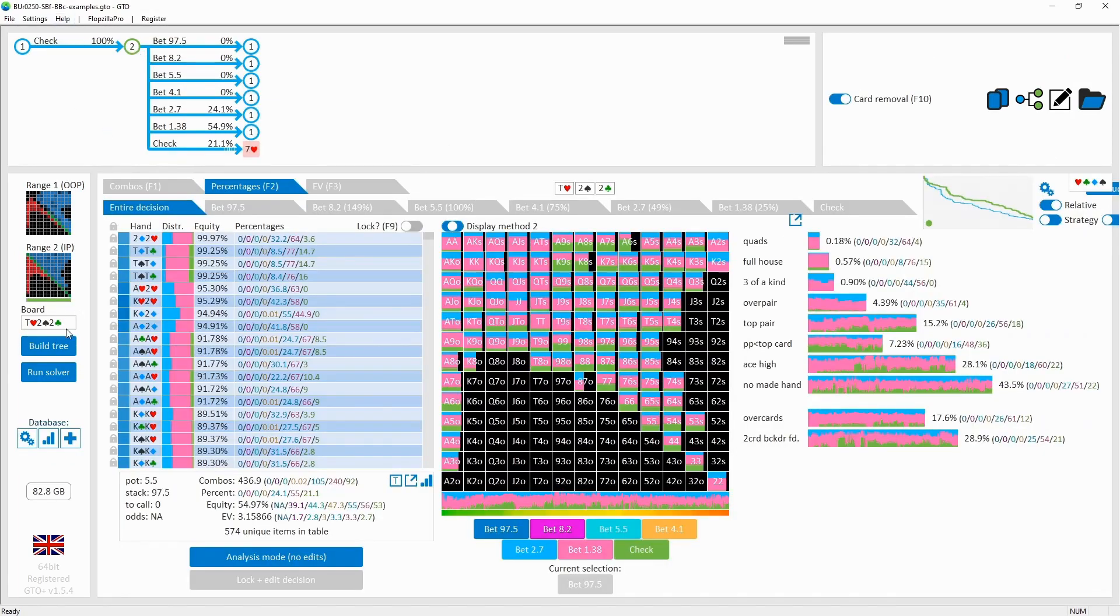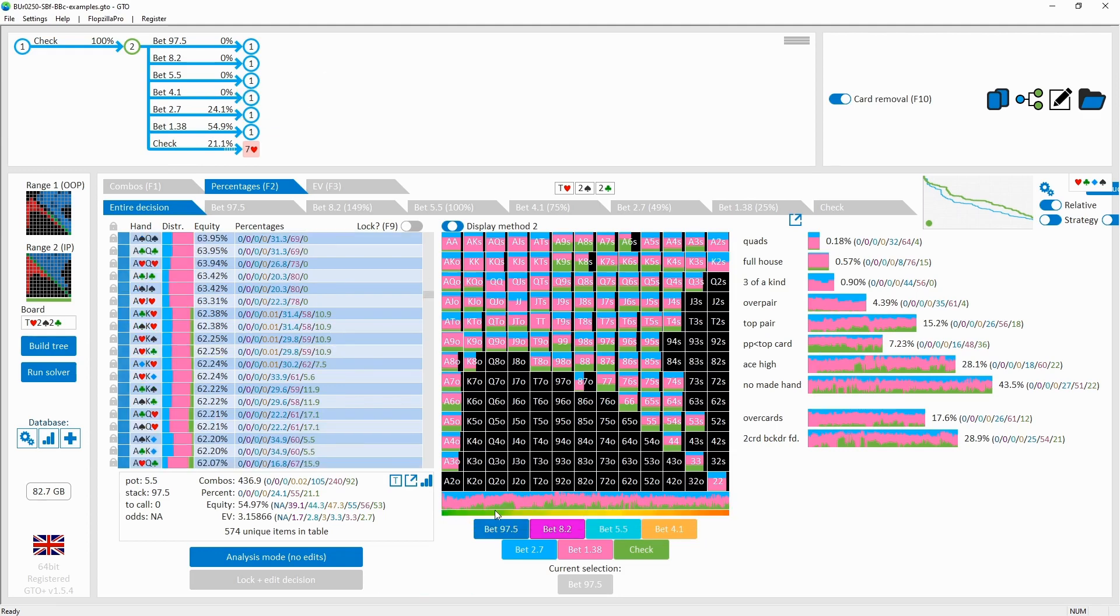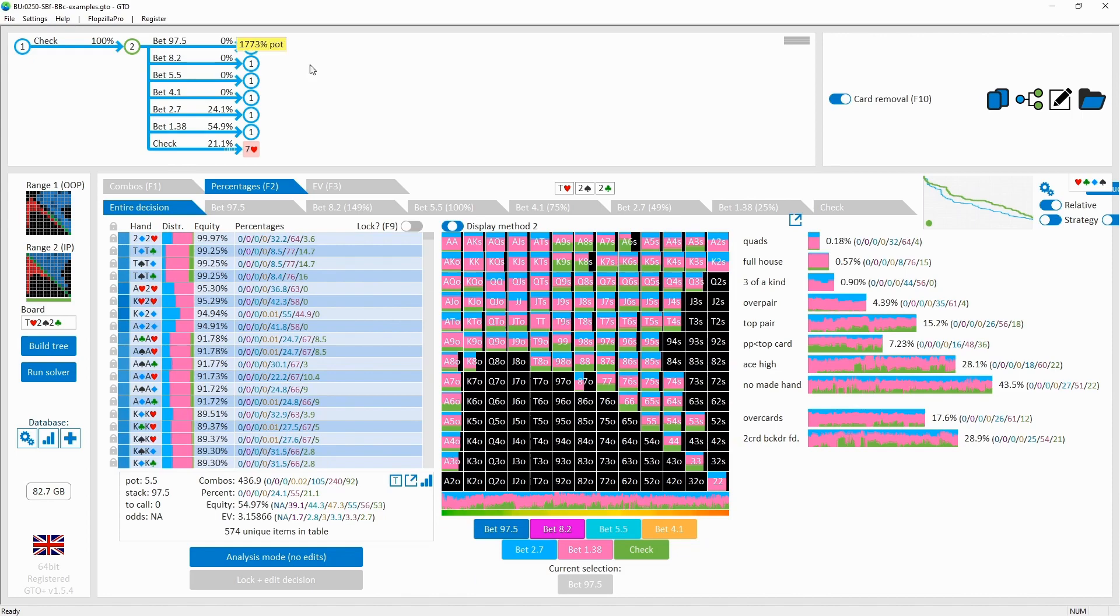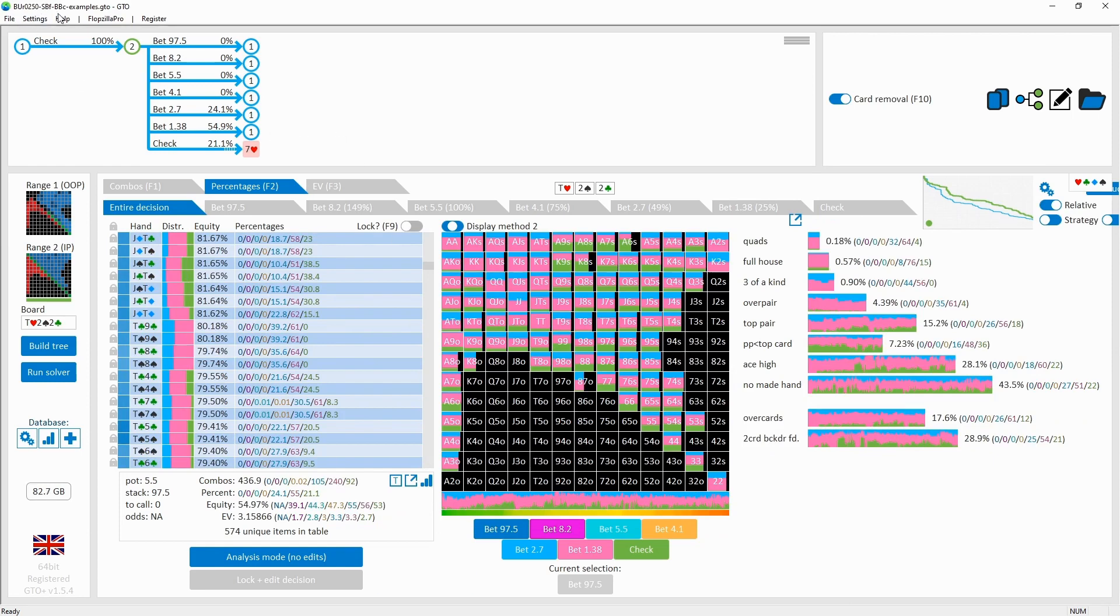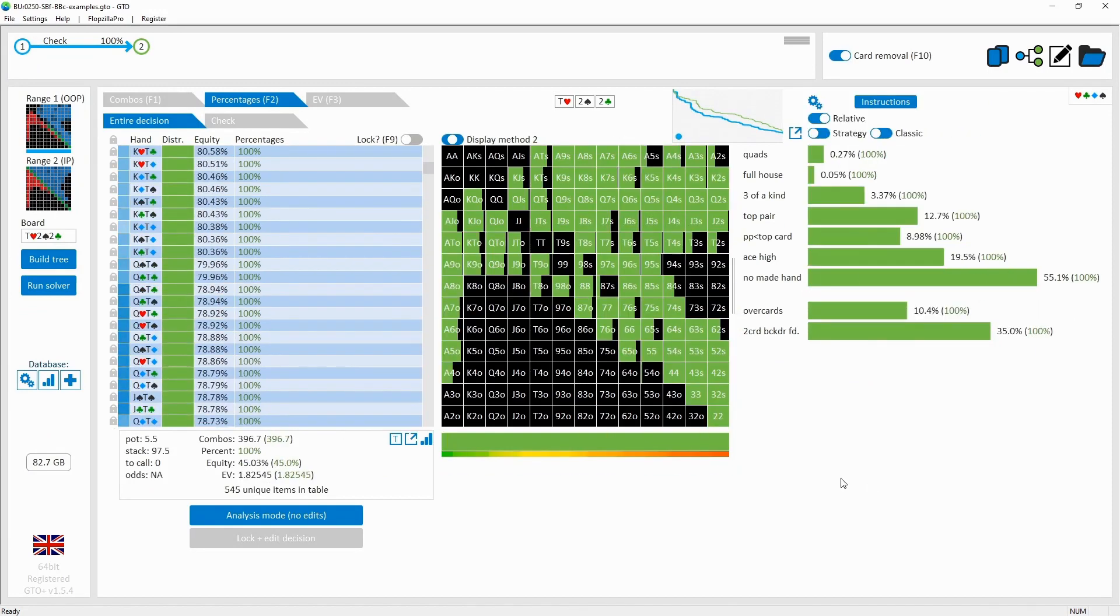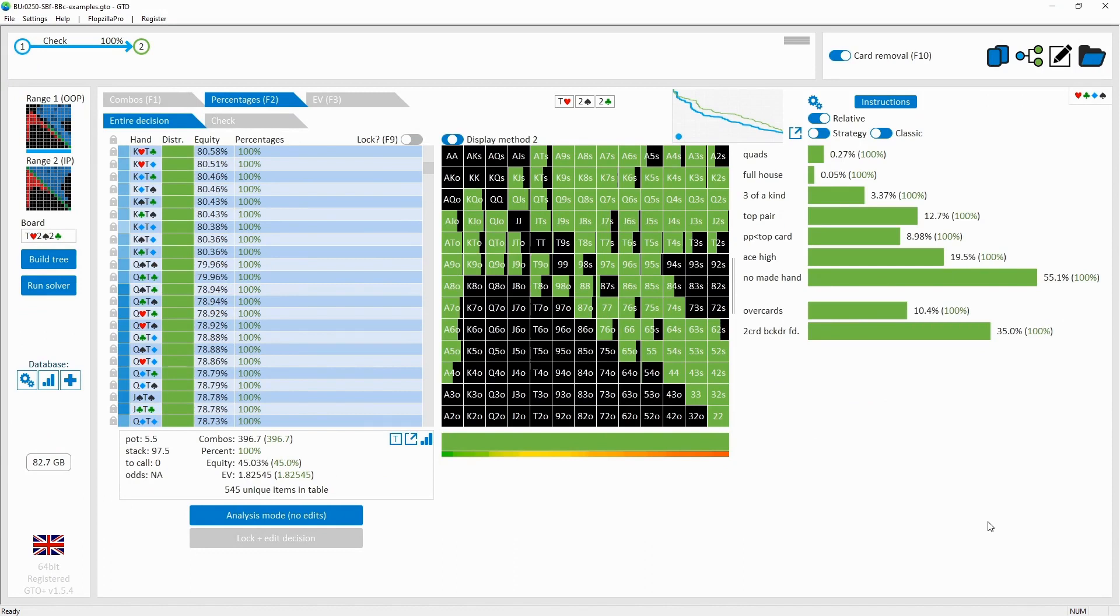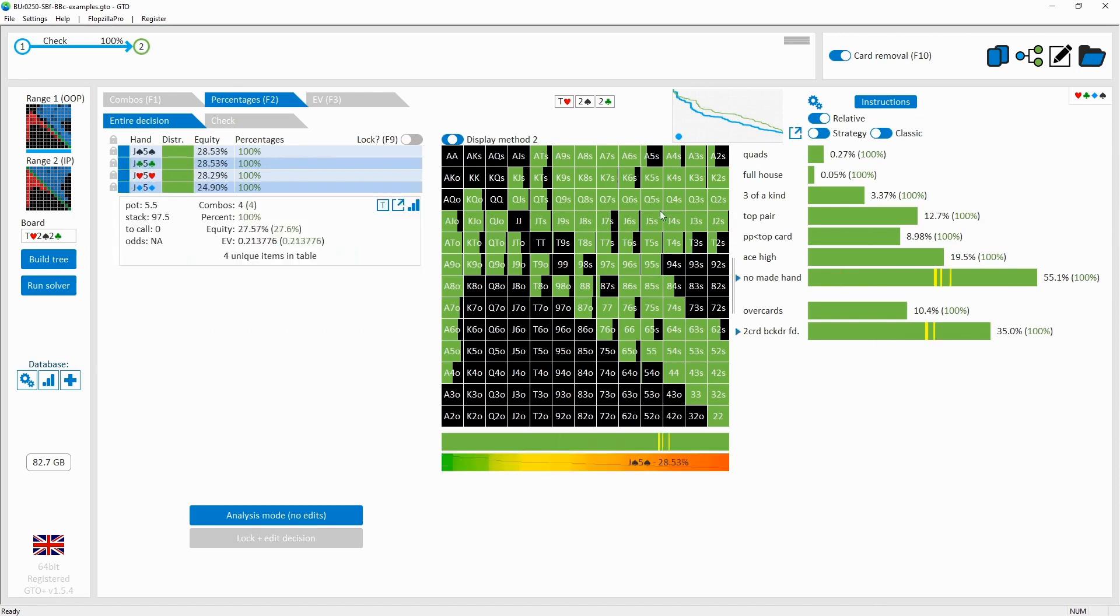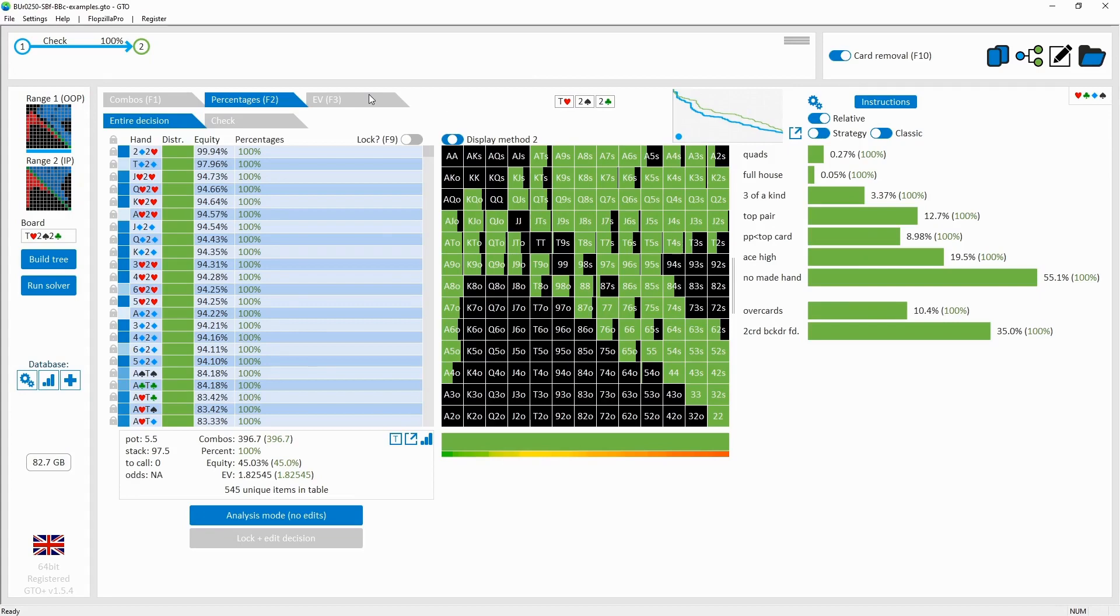Here we've got 10-2-2. On this 10-2-2 board, the button will be continuation betting at a very high frequency, around 80% of the time. There's a bunch of missed draws here from preflop, hands as weak as 6-5 high, 5-4 high. However, the big blind also has many of those same kinds of hands, except many more worse combos in the range. These unmade hands represent 55%, plus an additional 20% ace highs, so there's not that many pairs for the big blind. Three of a kind only represents around 4% of the range.